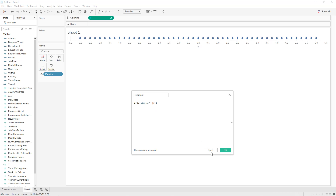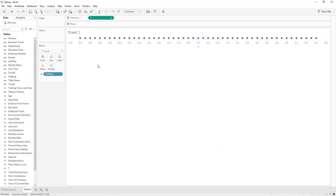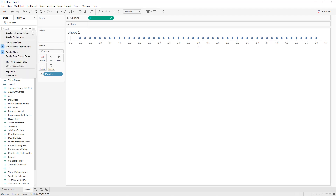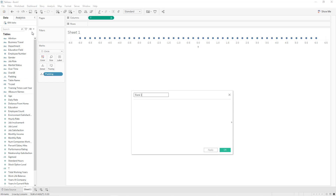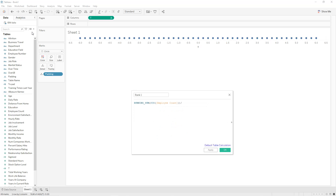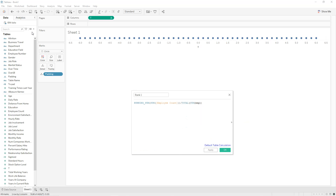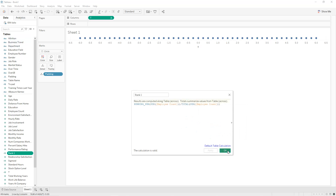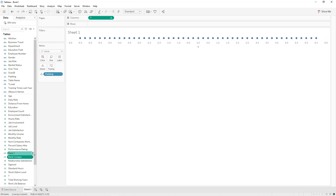Now I'm going to create two identical calculated fields named rank1 and rank2. These will be used to create the curve and define where each row starts and ends. Create a calculated field named 'rank1': it will be the running sum of employee count divided by the total — that is, total of sum of employee count. Apply. Duplicate it and rename the copy 'rank2'.